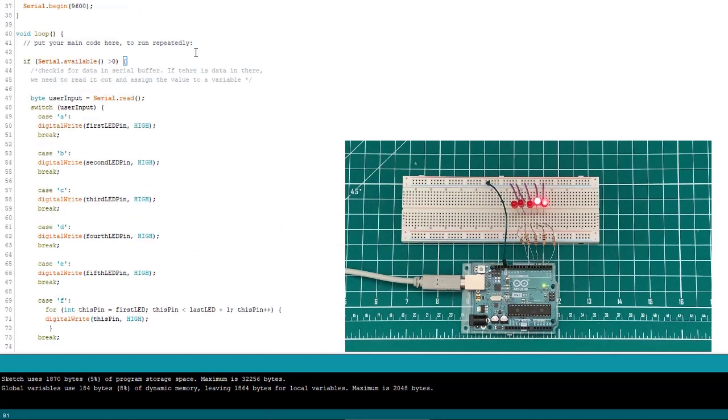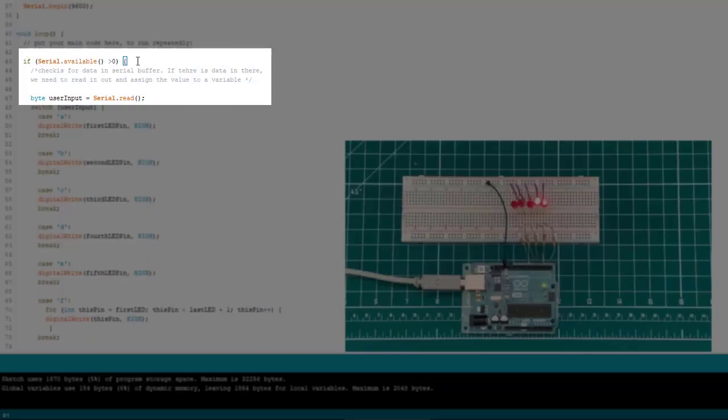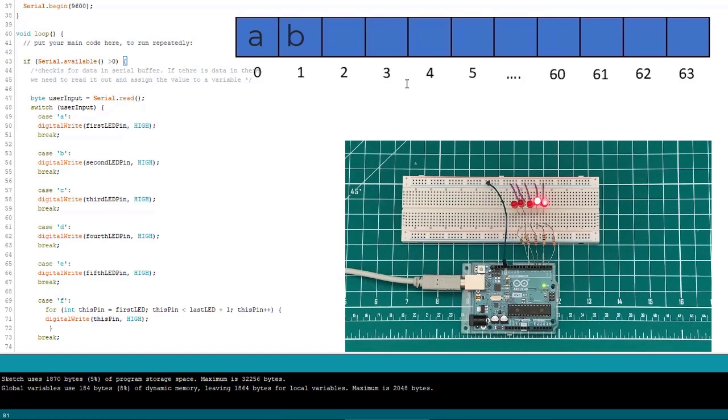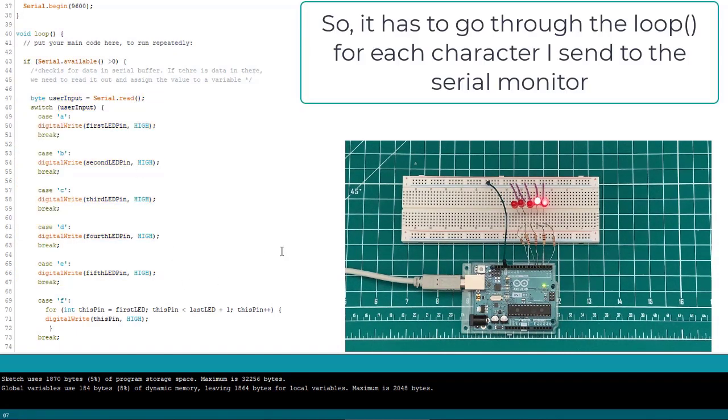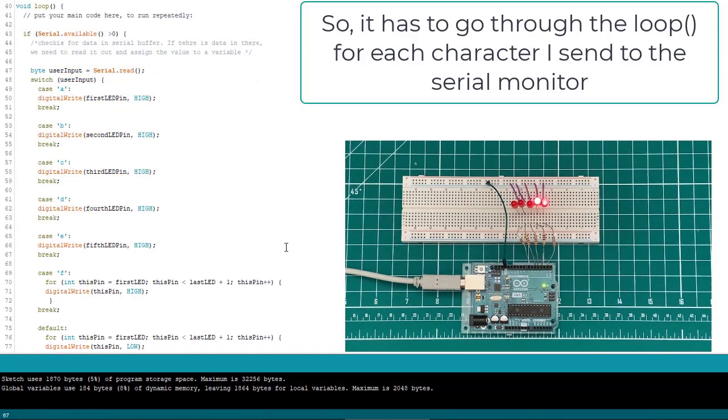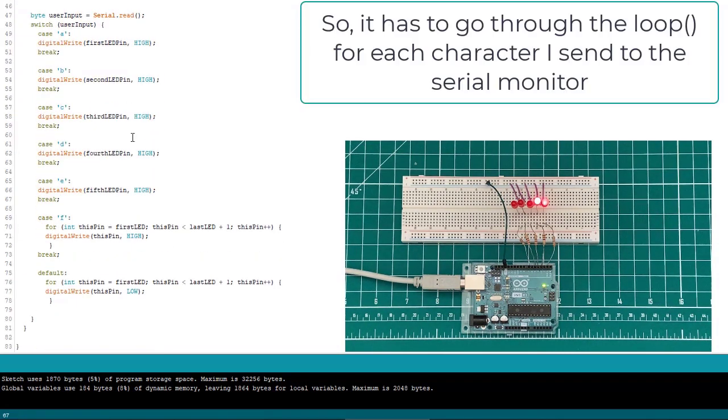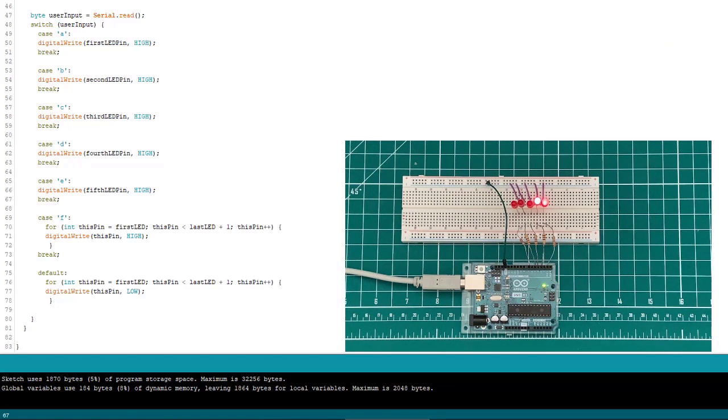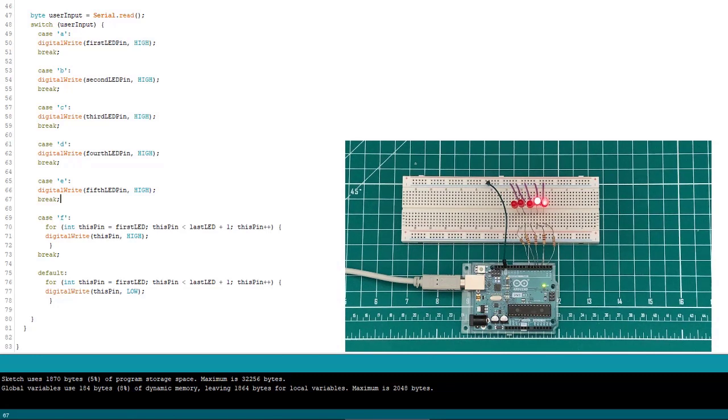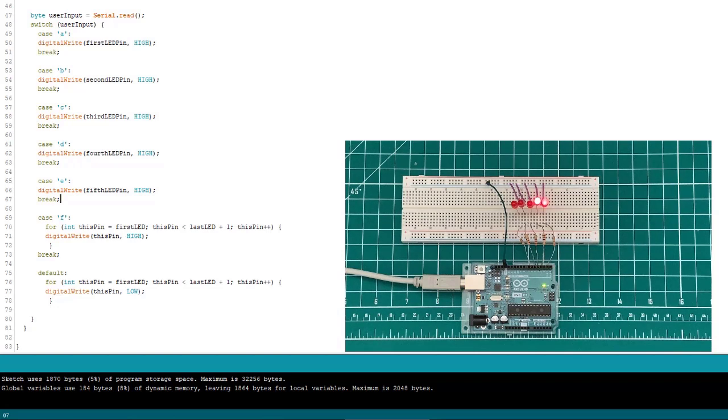It has to first look for a character. And notice we had two characters in the serial buffer. Remember, when it reads one out, they all shift down, right? So the second character becomes the first. So it has to compare everything to the switch case, find the appropriate one, light the LED, and then come back into the loop for the second character. So technically, they didn't really come on both at the same time. It just goes through the loop really fast. So it looks like they come on at the same time. But if I were to film this and slow my camera down really slow, you would see that they actually come on at different times.